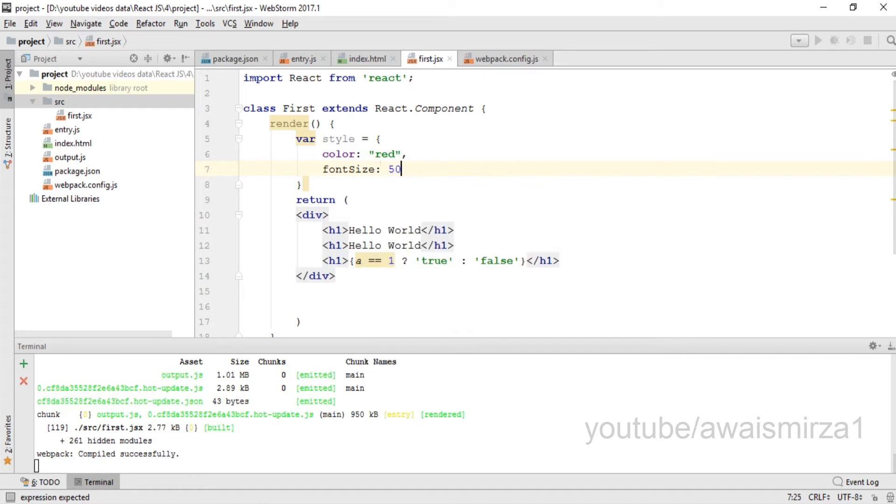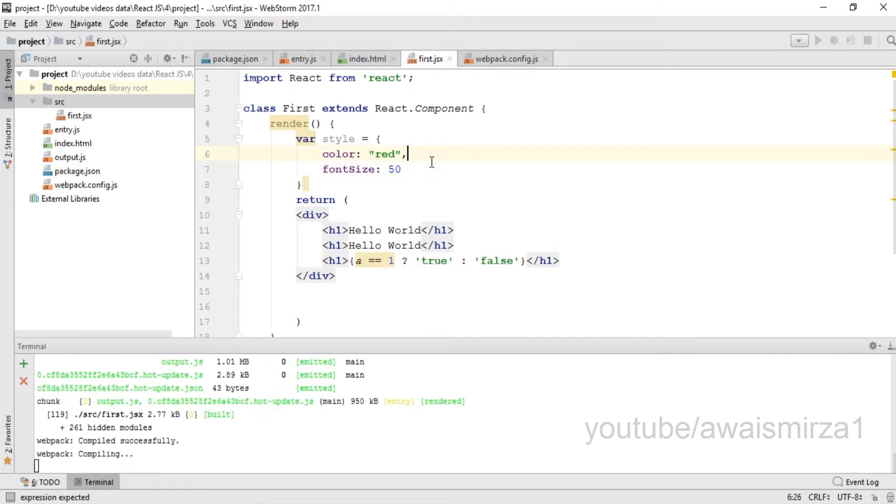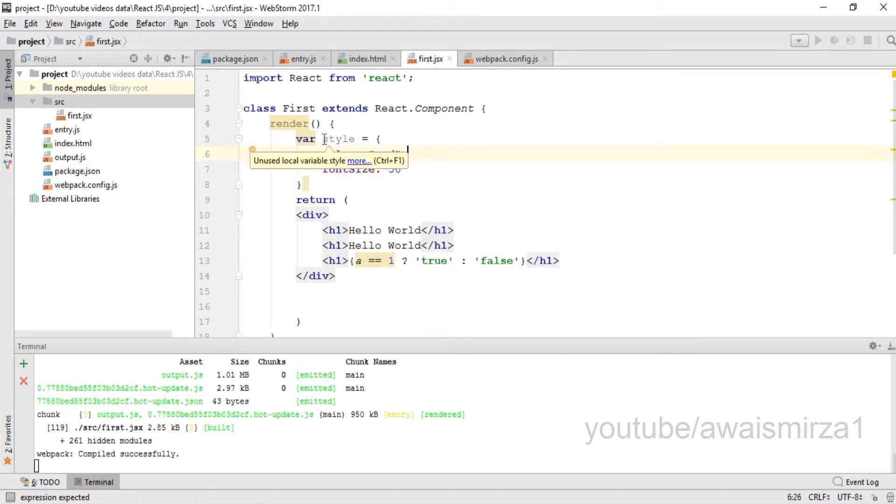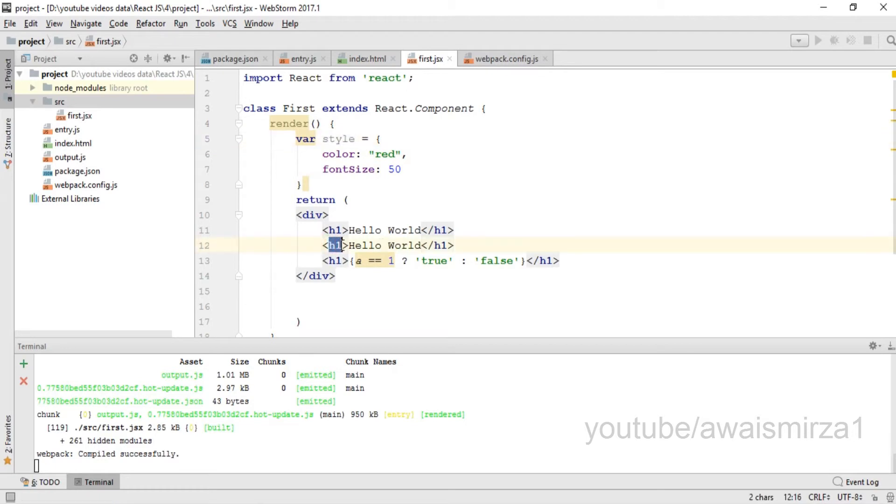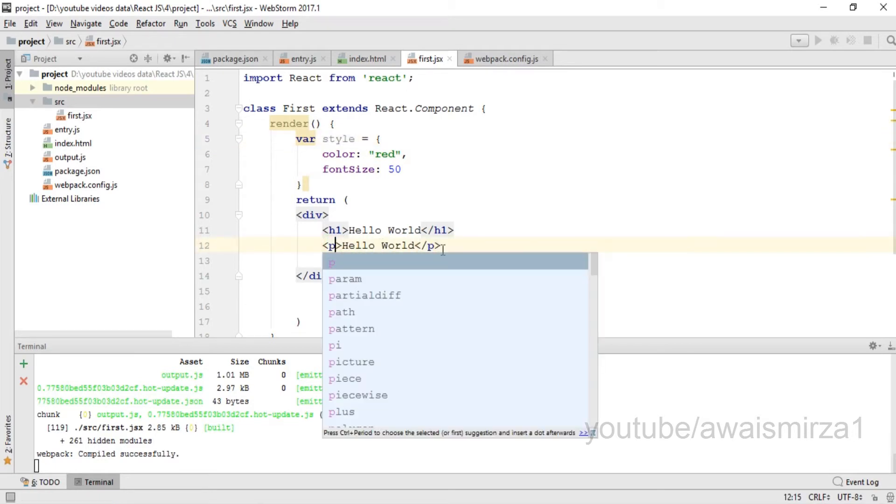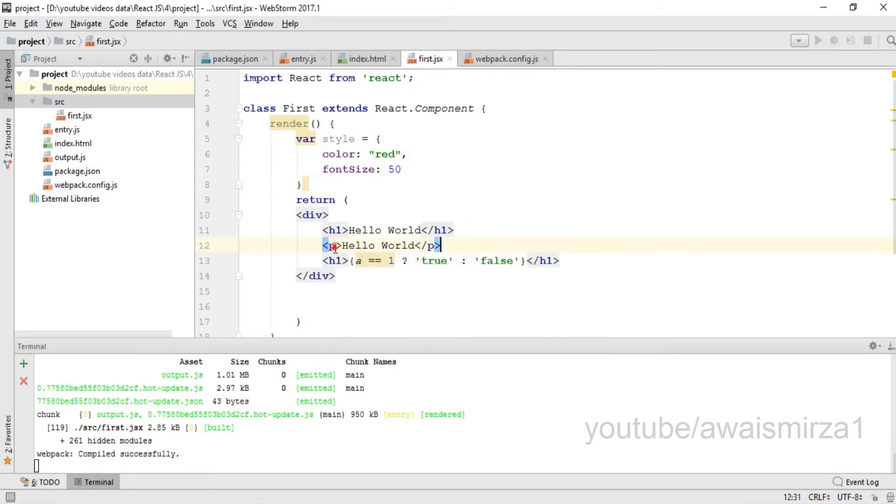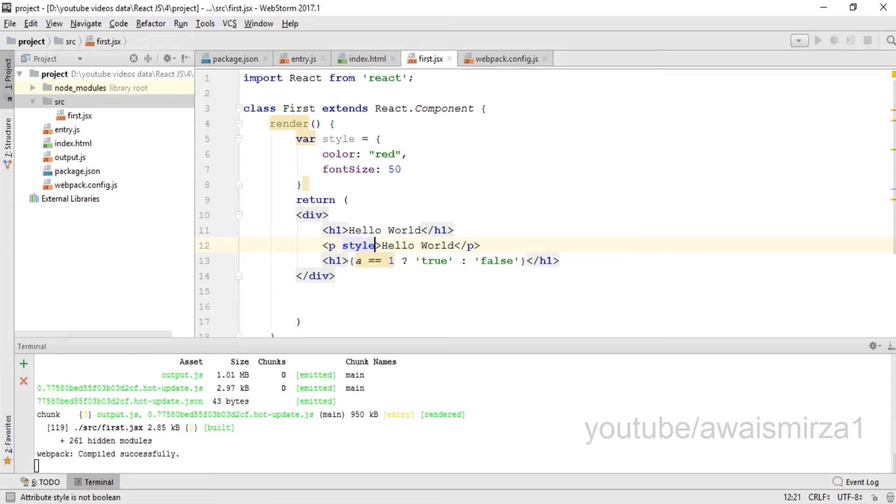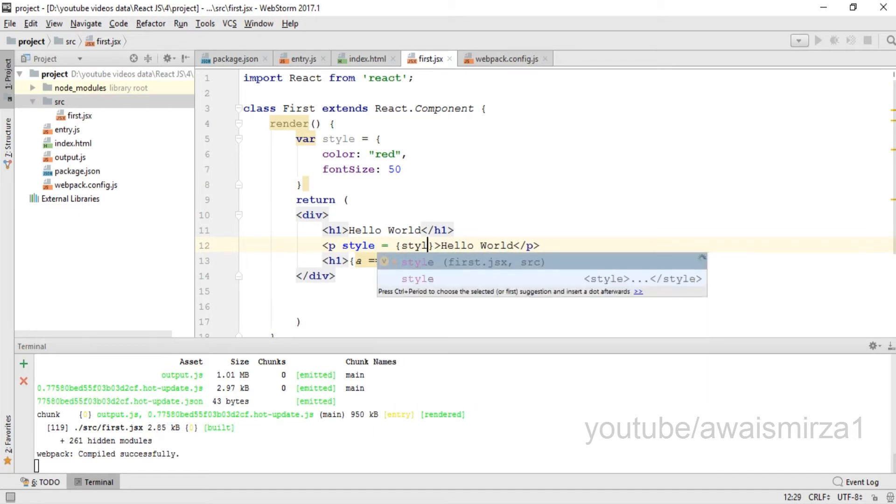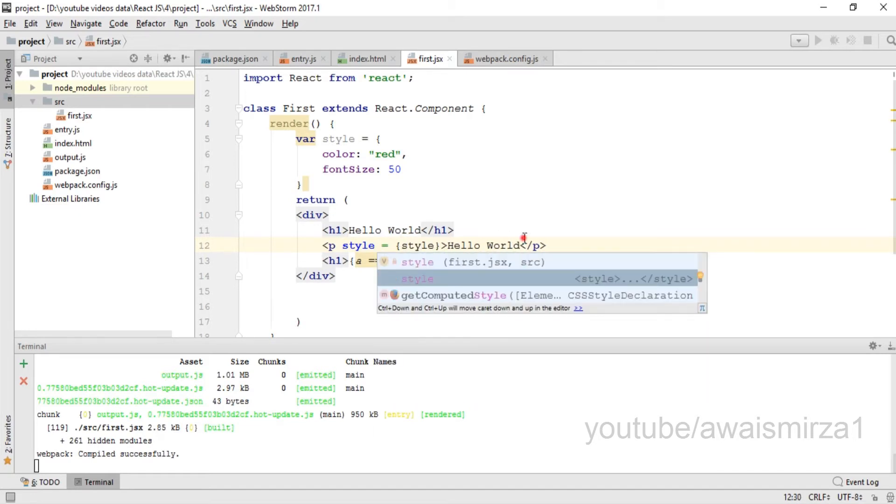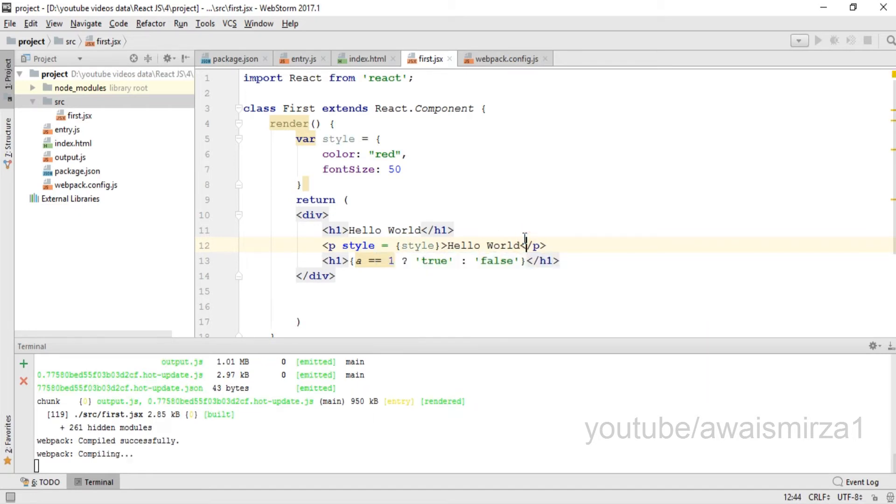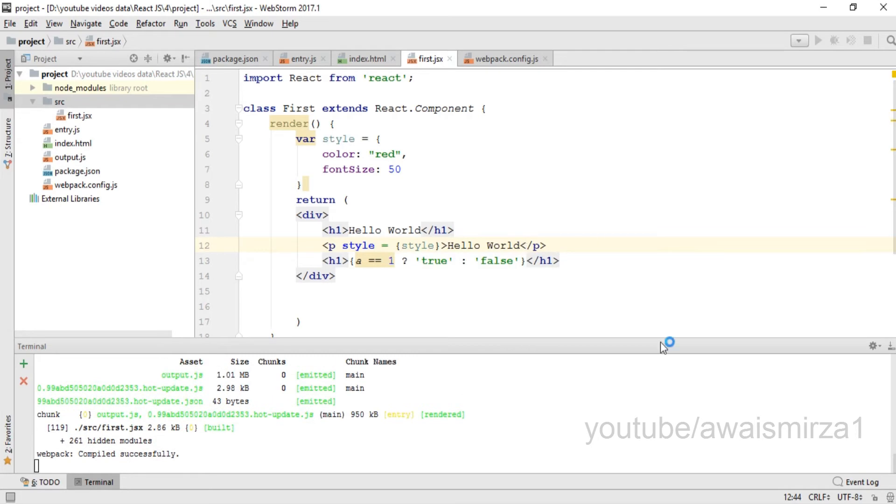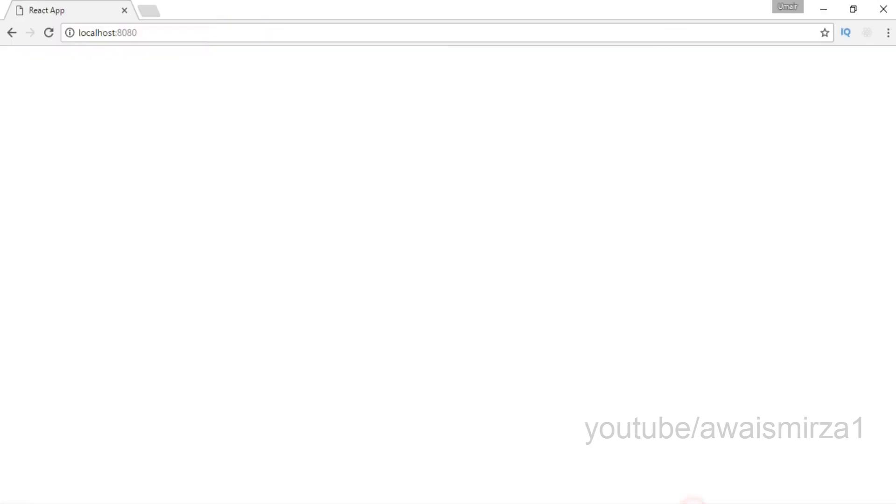Let's say font size is 50. Now if I want to add this style to any of these elements, I'm going to change this to P. In order to add the style, I can use a style attribute equals to, within the curly braces, the variable name. Let's save this file.